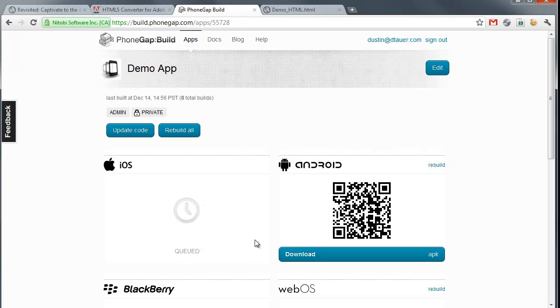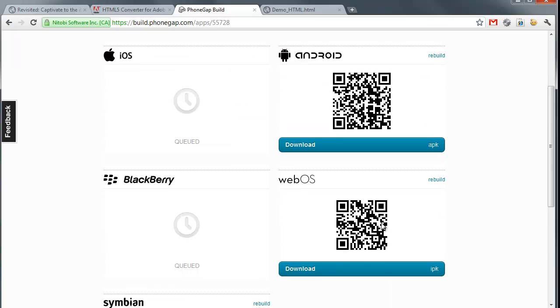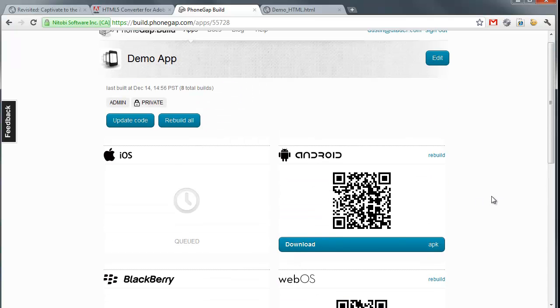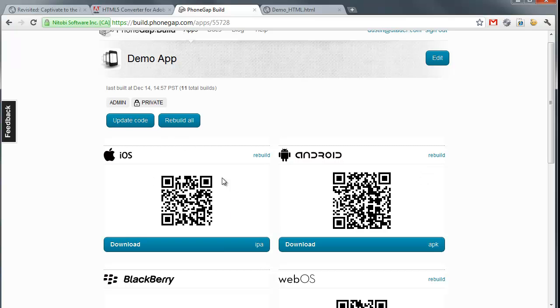It's now rebuilding the app. You can see that it says it's queued here. It's, in the meantime, created an Android and a WebOS version of your application. So that's what's kind of cool about PhoneGap Build is that it will create all these different versions for you. Because I just updated my iOS information, that's why the iOS is queued. I now see that iOS is done, and I can download my IPA file.